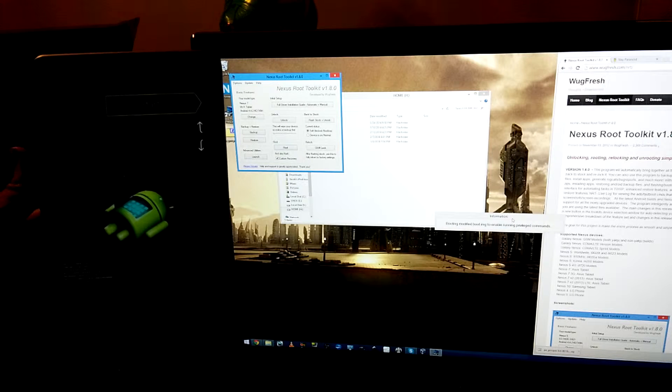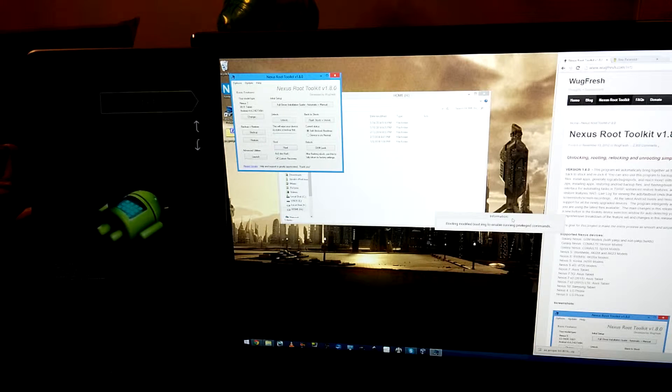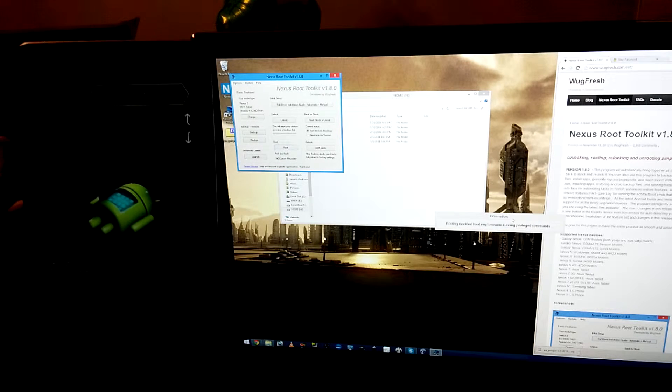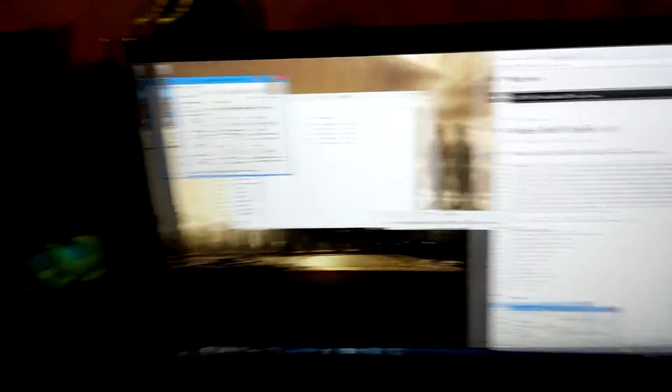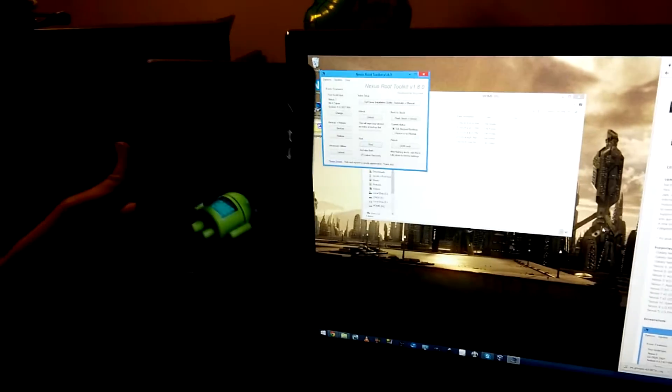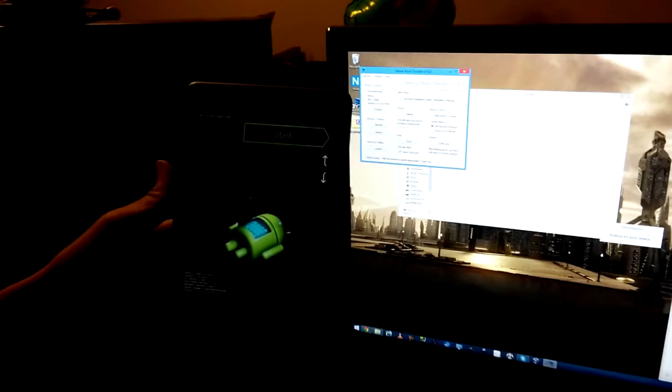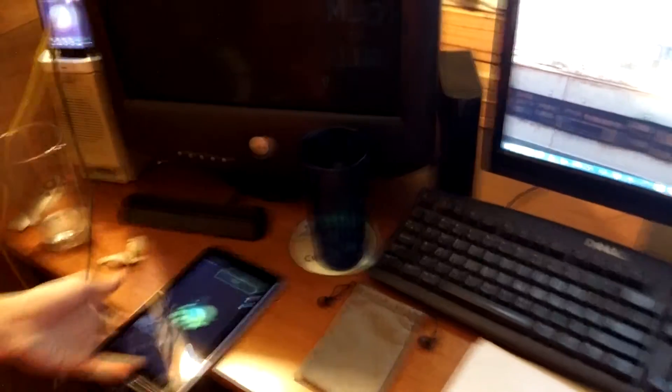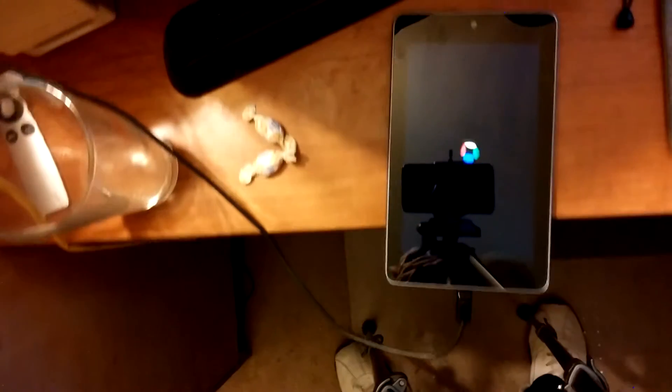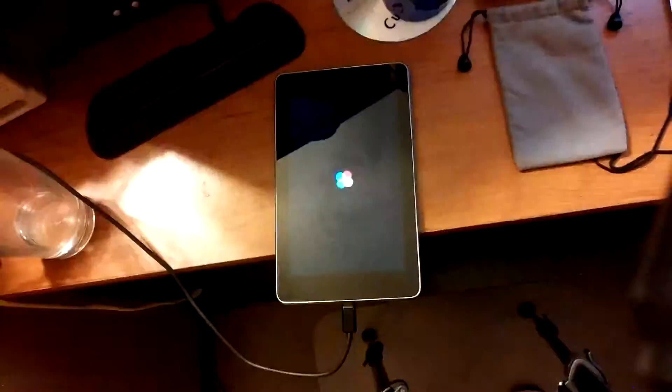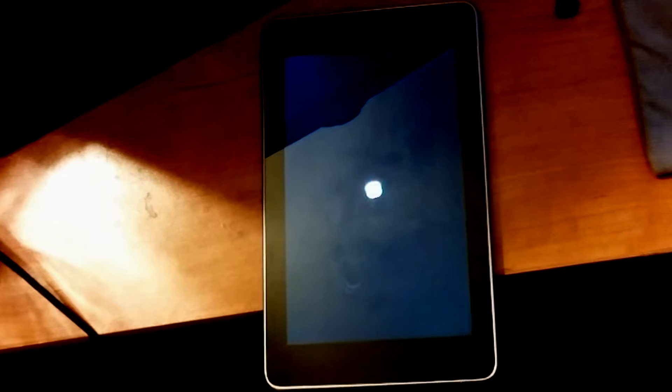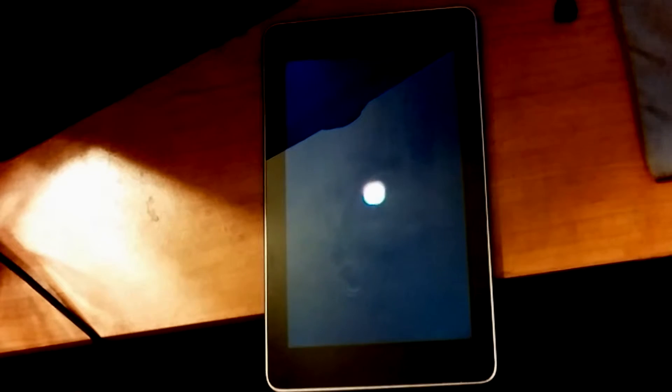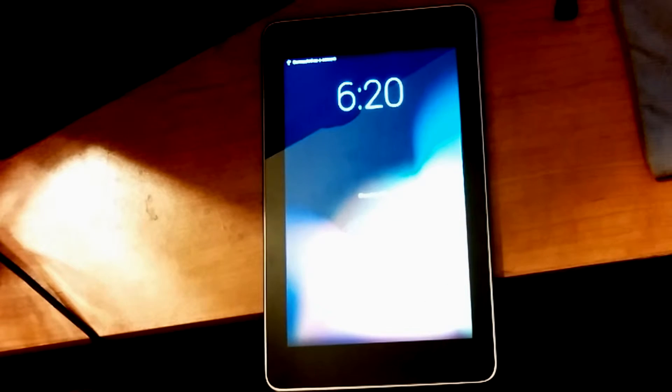Um, booting modified boot dot IMG. So it's just going through a list of stuff. And, um, at this point, you don't really need to touch the computer, just like waiting for your device, stuff like that. I'm going to set the Nexus down, uh, just so I don't accidentally unplug it or anything, but I will point the camera at it. As you can see, it is now booting into Android, which is what the computer is waiting on right now.